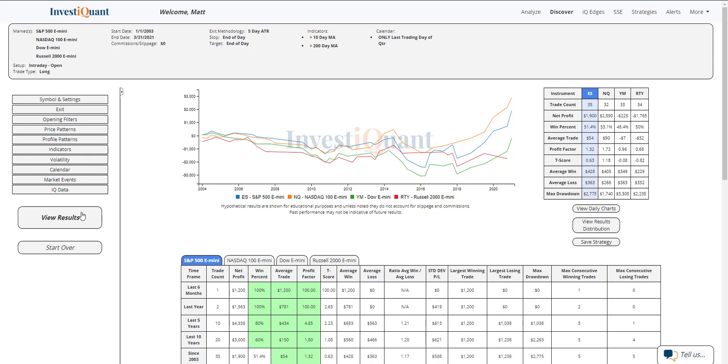Historically, for the S&P, there are 35 samples dating back to 2003. For the NASDAQ, we've got 32 samples. We've got 33 in the Dow, 34 in the Russell.